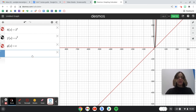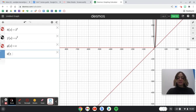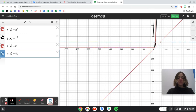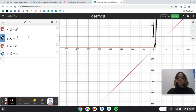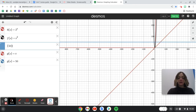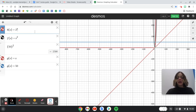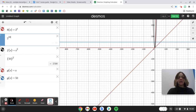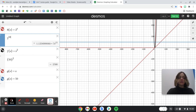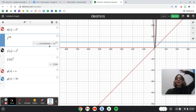If I pick x = 50: for g(x) = x, I get 50. For f(x) = x², plugging in 50 gives 2,500. And for h(x) = 2^x, plugging in 50 gives a huge number. So algebraically, we can see that the exponential function is increasing the quickest, because with the same x-value, it gives us the biggest y-value.